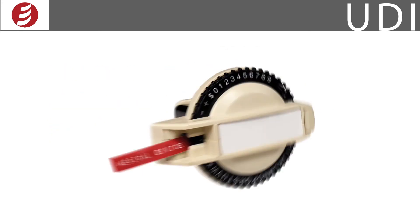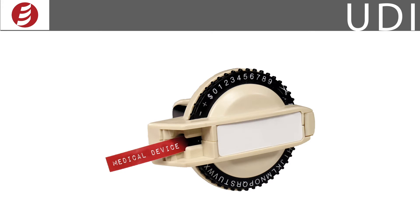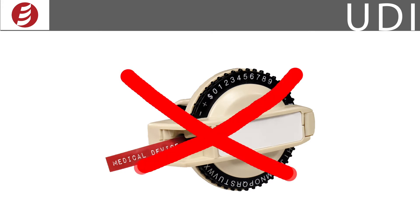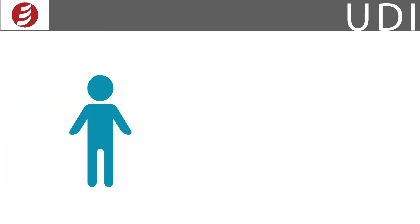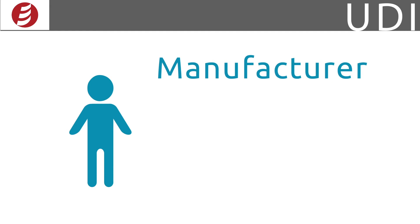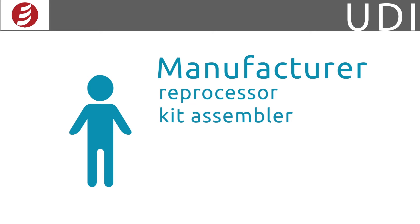There are three key components in the UDI process. First is the labeler. No, not that kind of labeler. When it comes to UDI, the labeler for the most part is you, the manufacturer. Labelers can also be third-party organizations, such as reprocessors, convenience kit assemblers, repackagers, or relabelers.